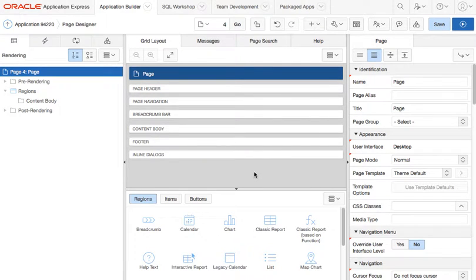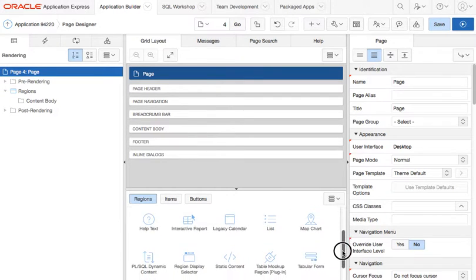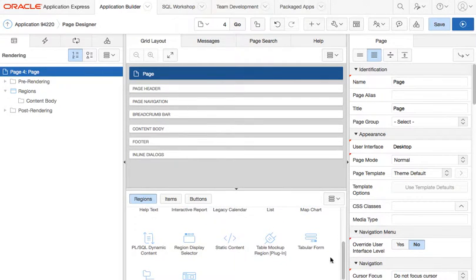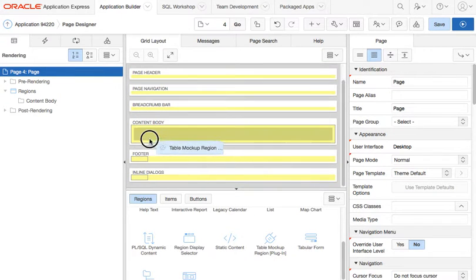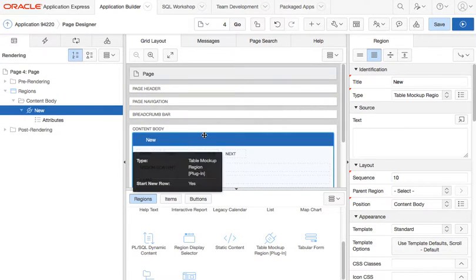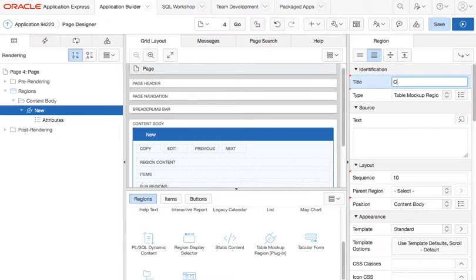Hello, in this video I'm going to show you how to use the new table mockup region plugin that I created. To use this plugin, just have an empty page, drop the region plugin there, and give it a name.